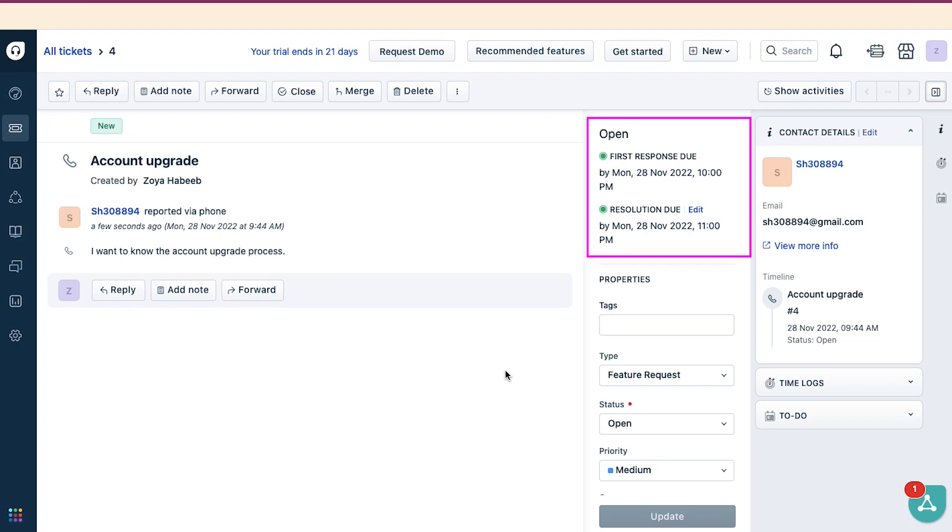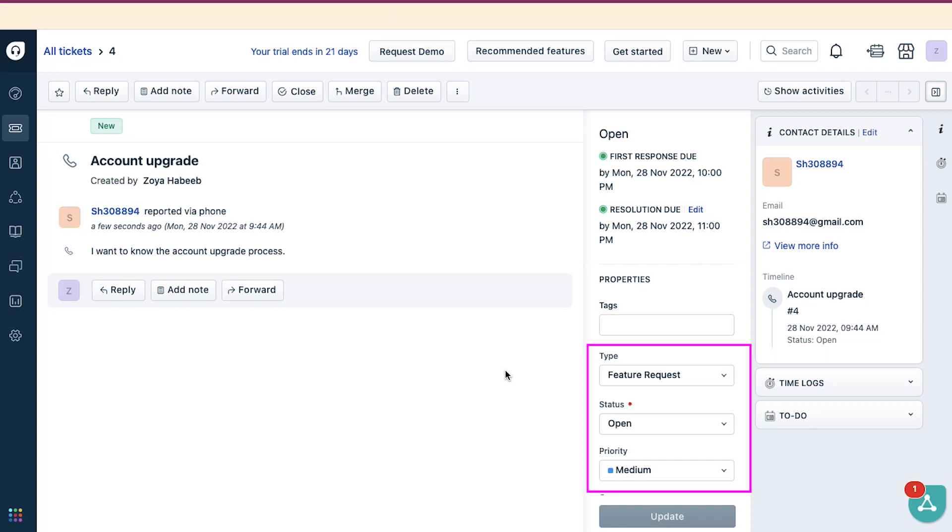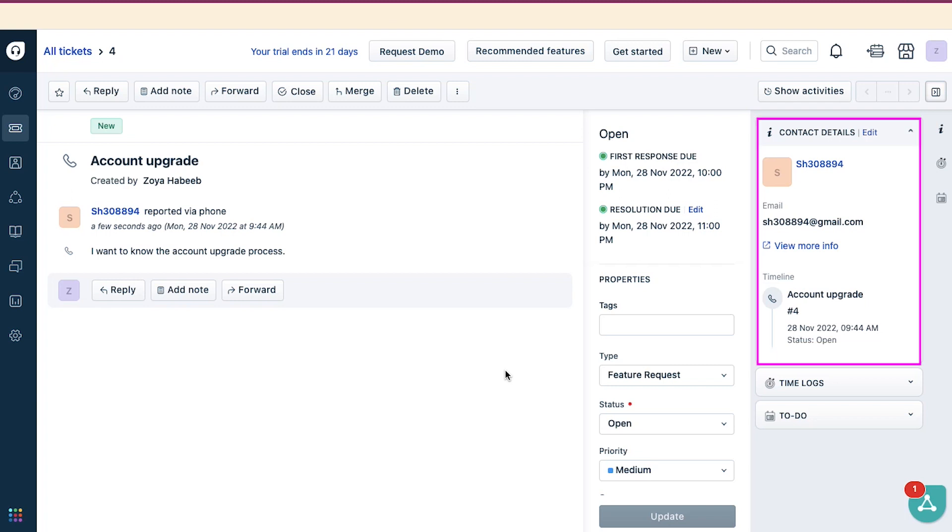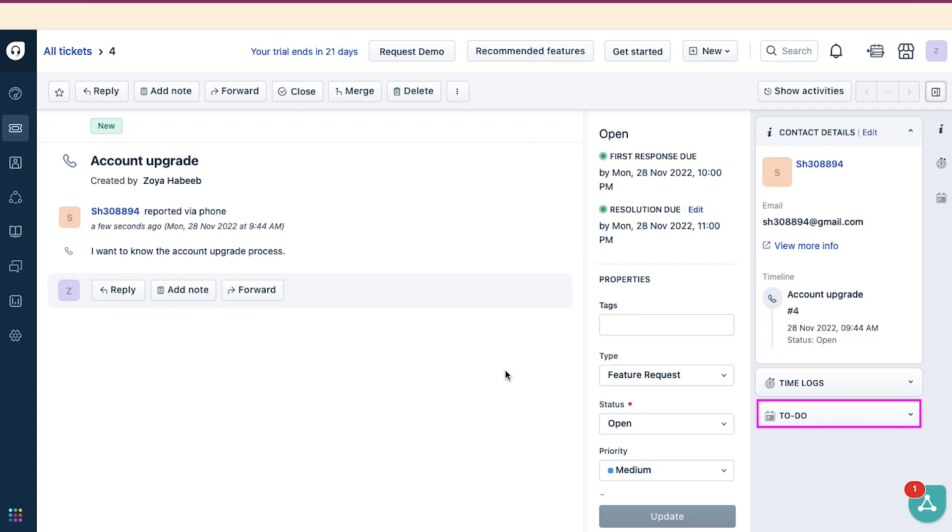On the right side, here you will see the ticket's status, first response due, and resolution due, with date and time. From here you can update the type, status, and priority of the ticket. And lastly, here you will see the Contact Details section which shows the name, email, and the timeline of the ticket. And below you will see the drop-down for Time Logs and To Do.